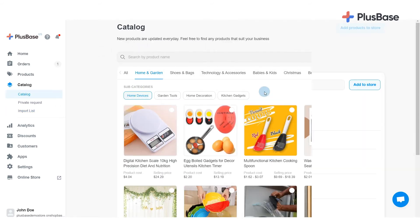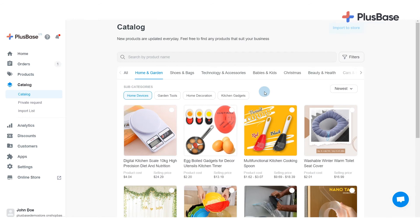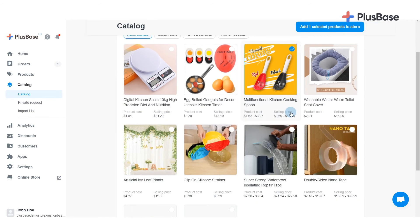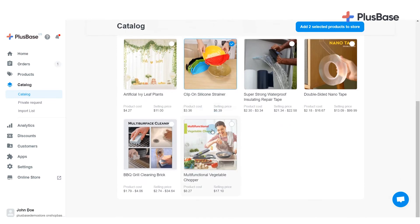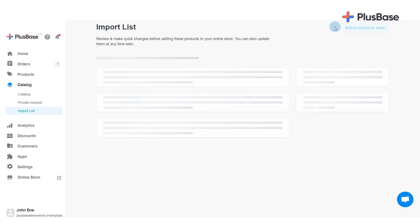The second way is by importing multiple products at the same time. From the Catalog or Private Request page, select a number of products together and click Add Selected Products to Store.